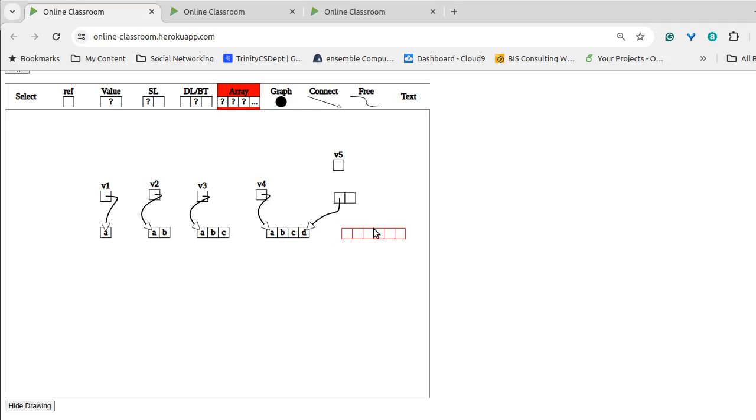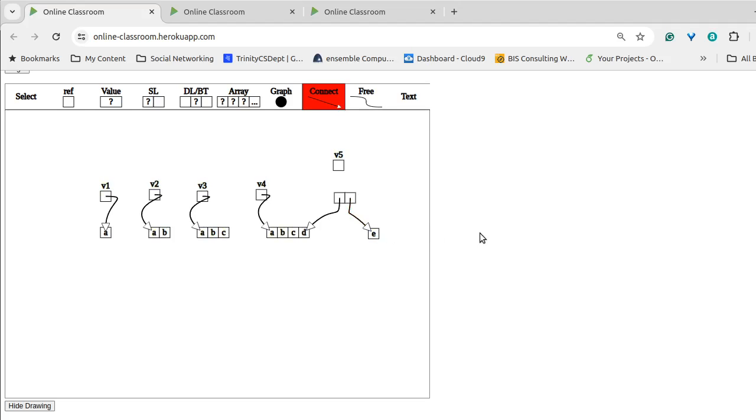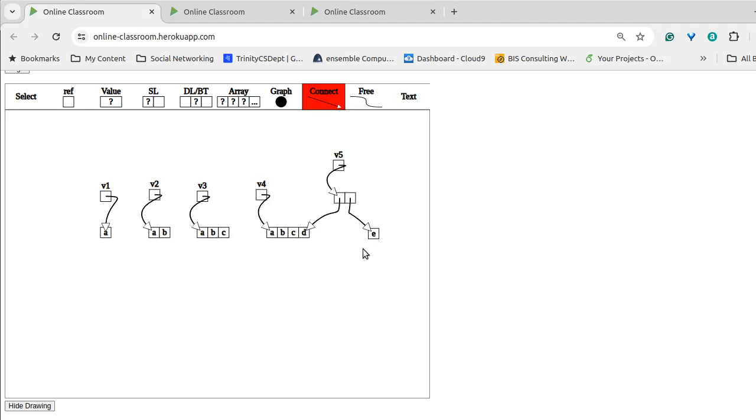And then we have another leaf that has our one single element in it. It points to that new node there and of course v5 points to this internal node. So we have this internal node that has two. The first child has the first four elements we added. The second child has the other element we added.